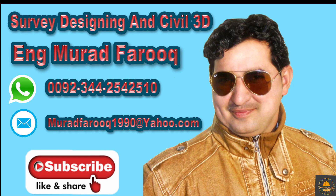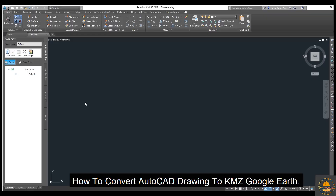Assalamu alaikum, dear friends. Welcome back to the Survey Designing and SQL 3D video series by Murat Farooq. In today's video tutorial, we will learn how to convert an AutoCAD drawing to KMZ for Google Earth.